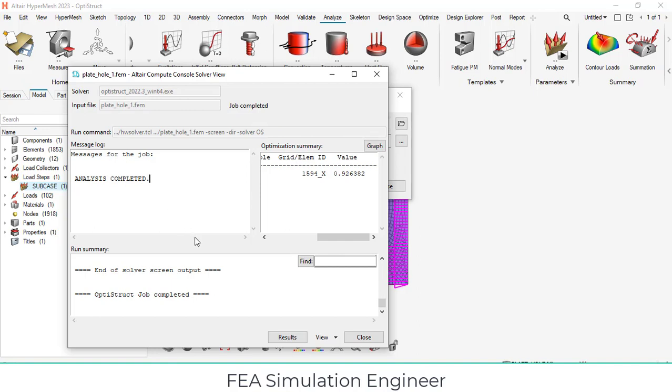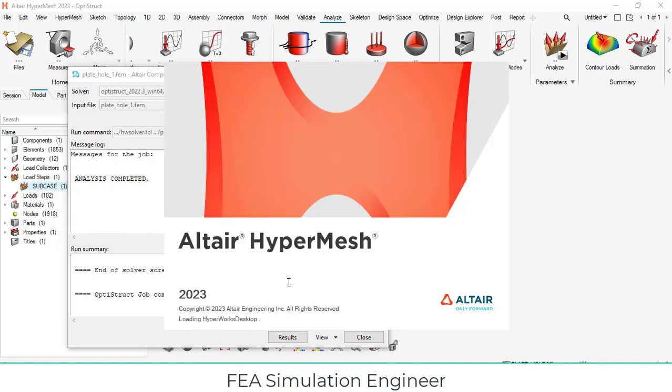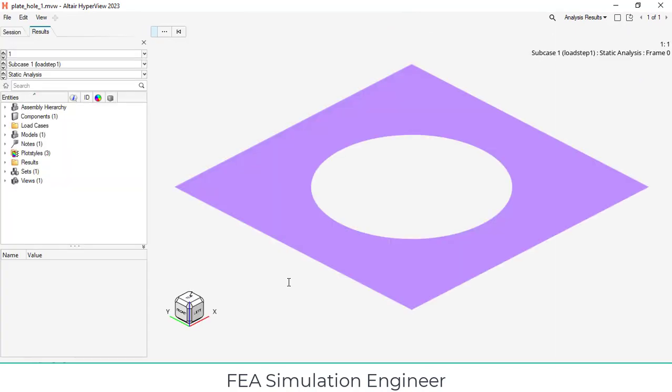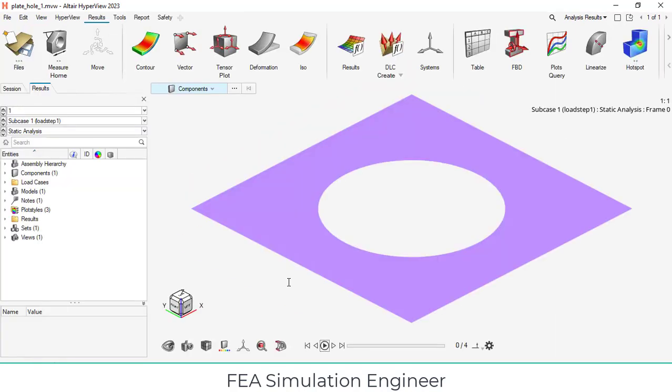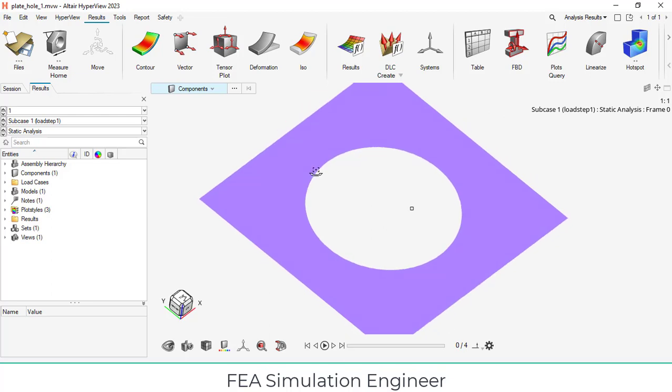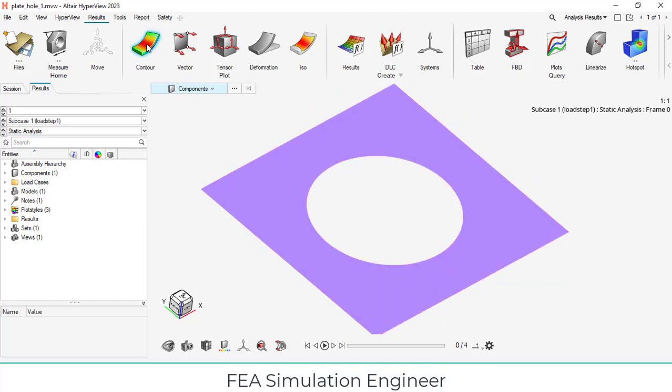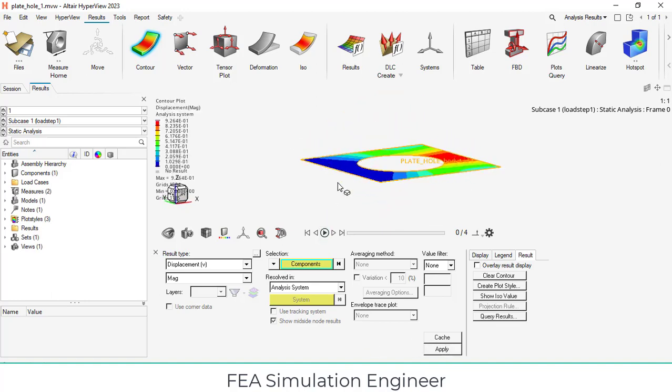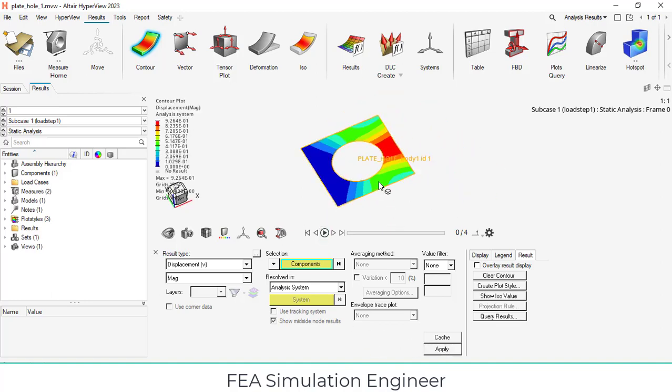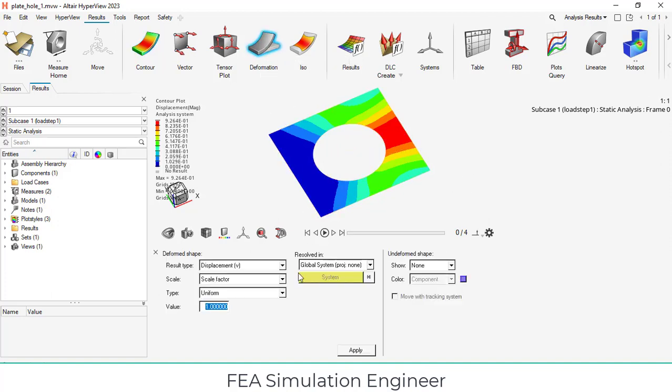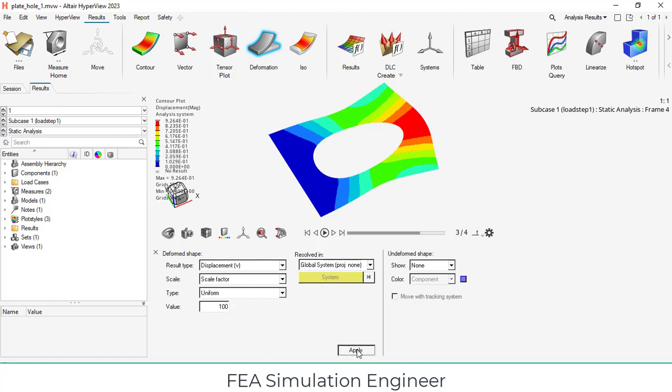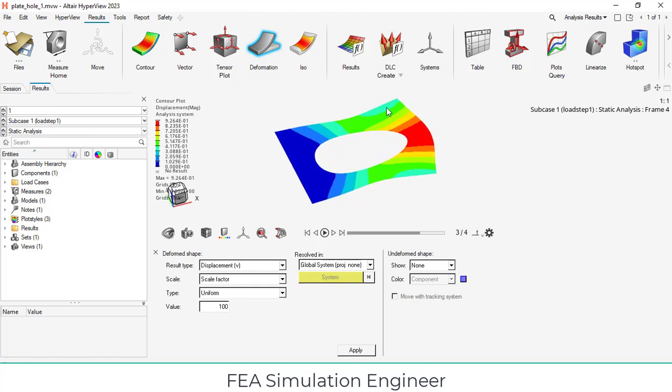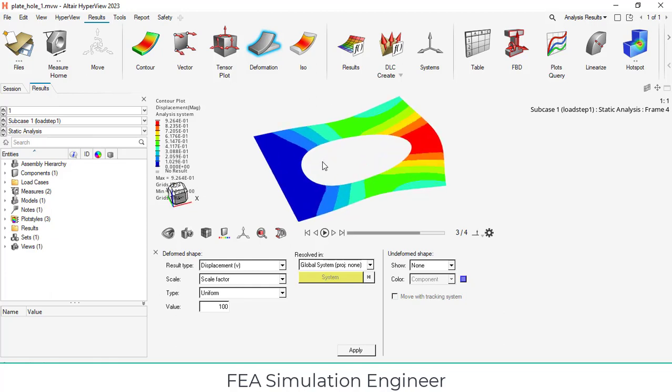After completing the analysis, the message log will be applied, that means analysis completed. Now you can review the results by clicking the results button. Automatically the second software which is HyperView, it is famous for viewing the results. Whatever the solver you can use - Abaqus, Optistruct, Radioss, PAMCRASH, or LS-Dyna, any results can be opened in HyperView. Now the model is being opened here. We have to create a displacement plot. Click the contour button and select apply. There is displacement that is being created here. You can change the scale of the deformed shape by clicking the deformation option and select the value 100 and click apply. This is the deformed shape of the plate.